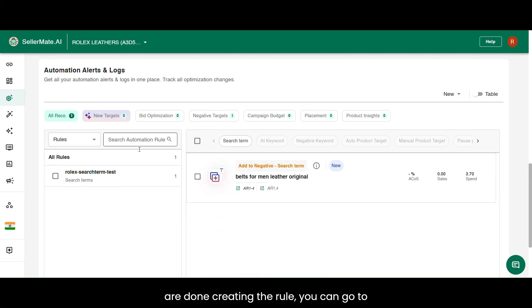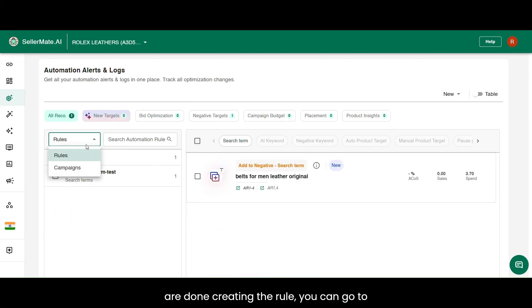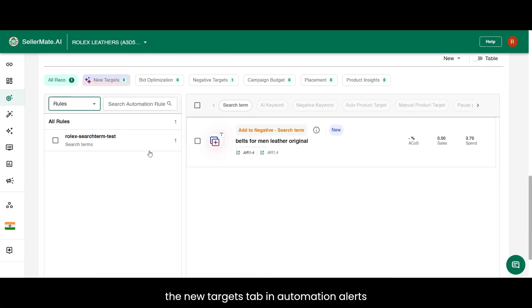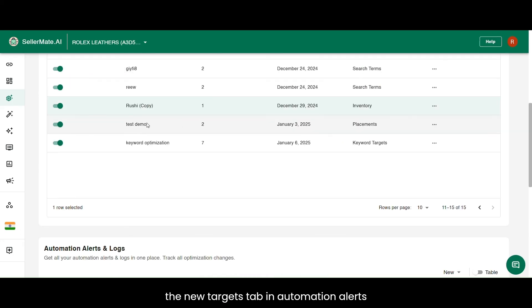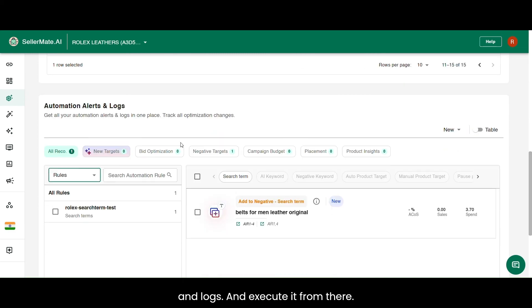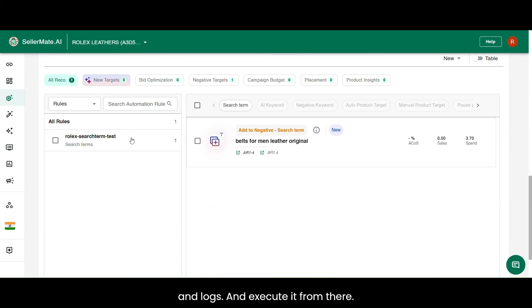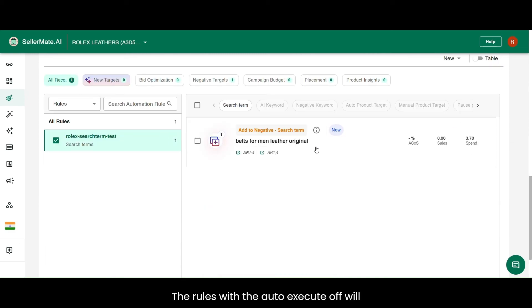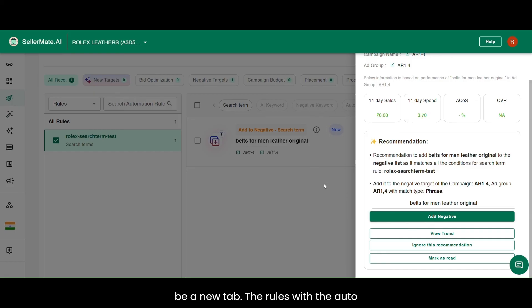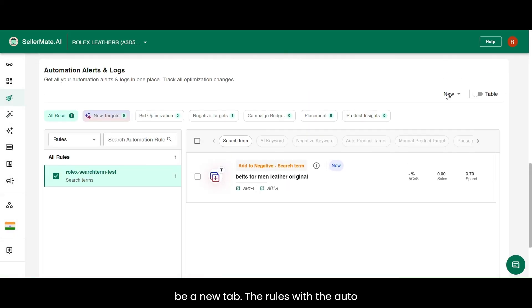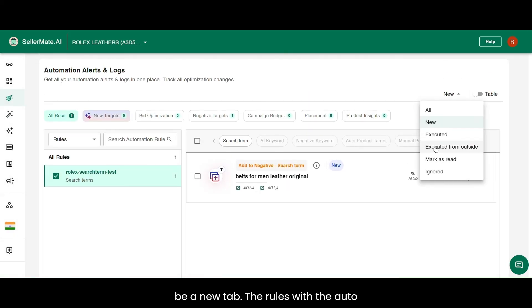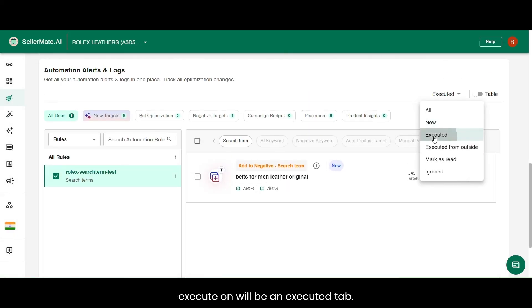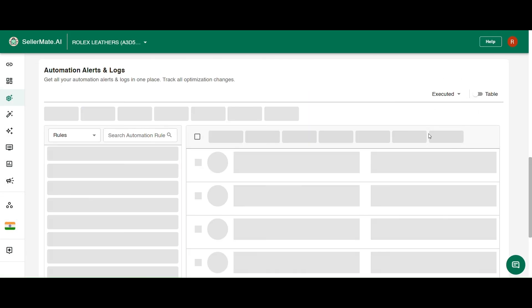Once you are done creating the rule, you can go to the New Targets tab in Automation Alerts and Logs and execute it from there. The rules with the auto-execute off will be in New Tab. The rules with the auto-execute on will be in Executed Tab.